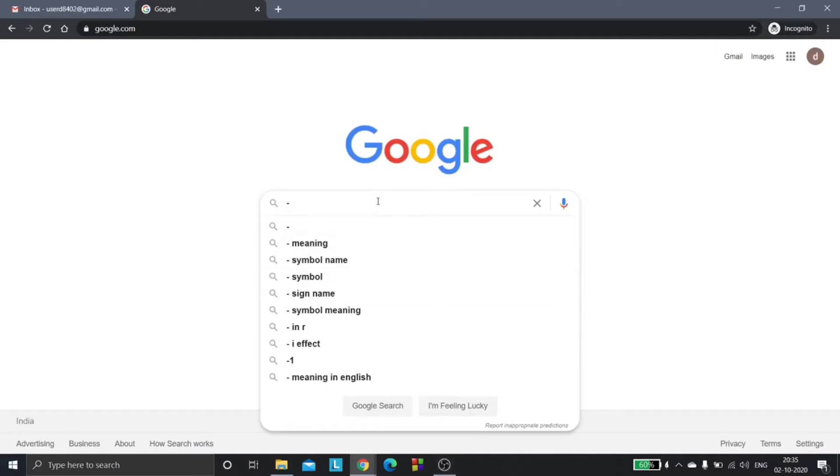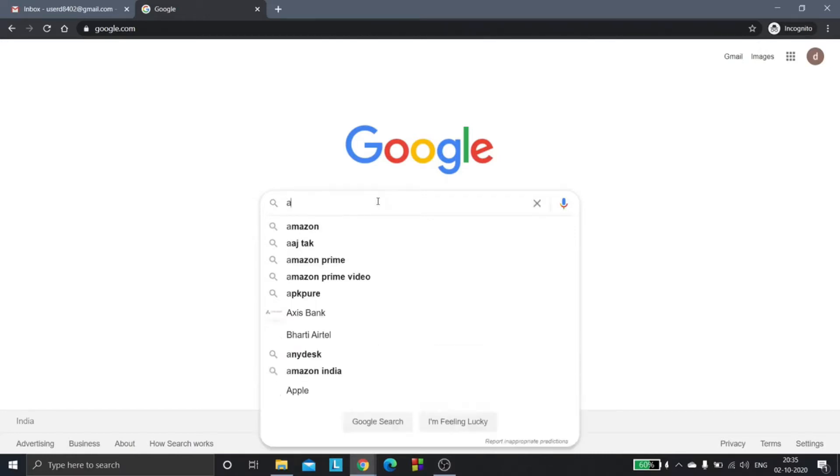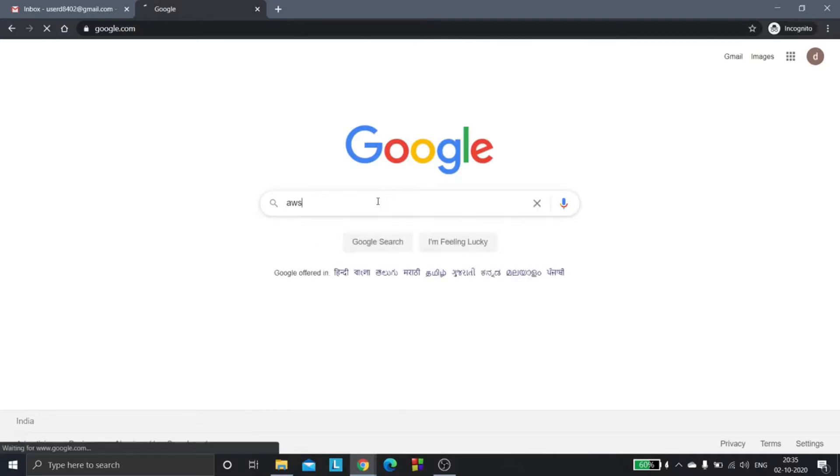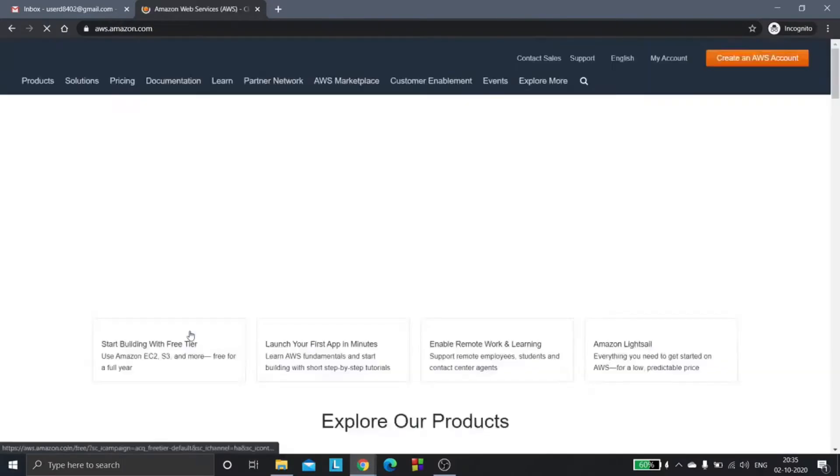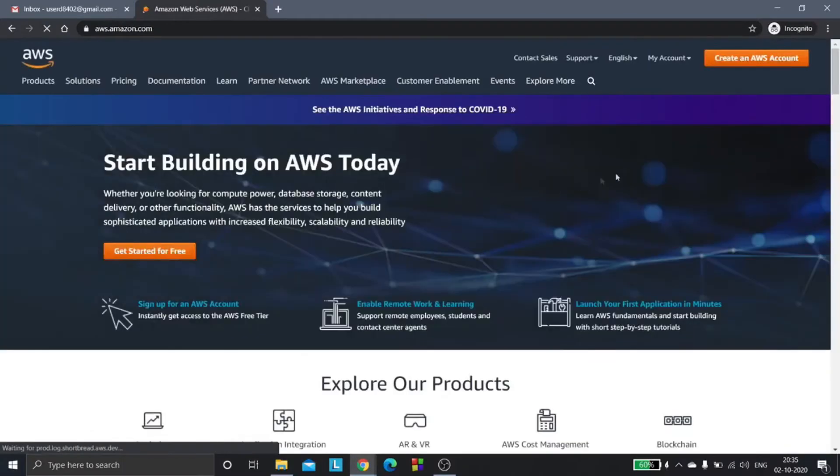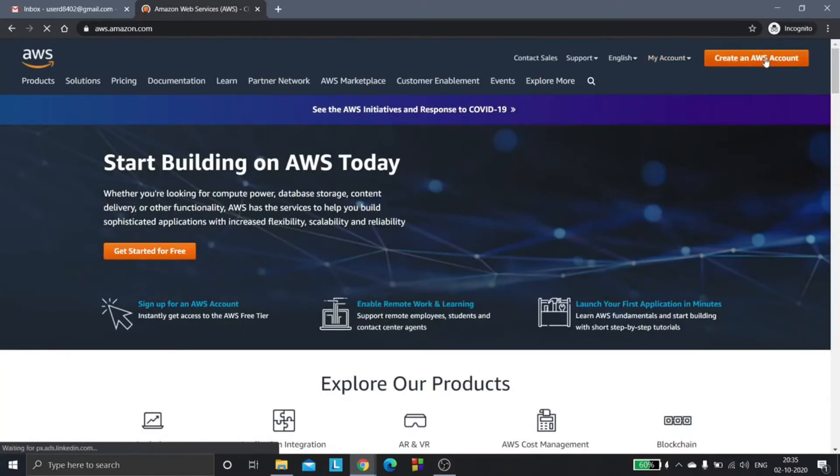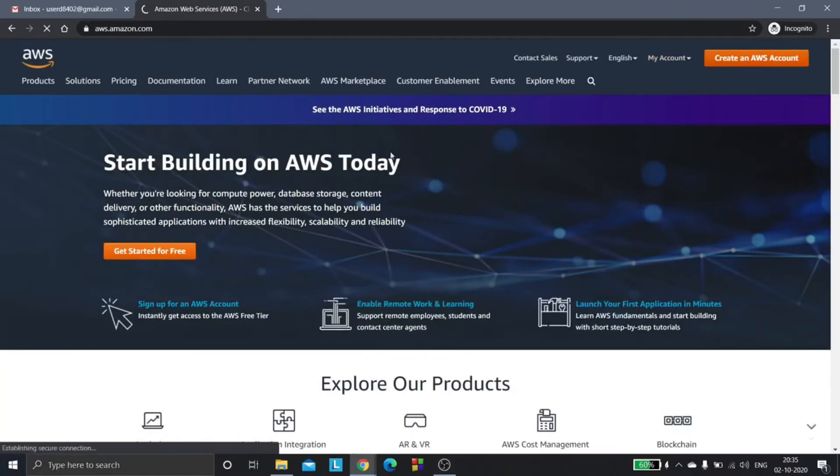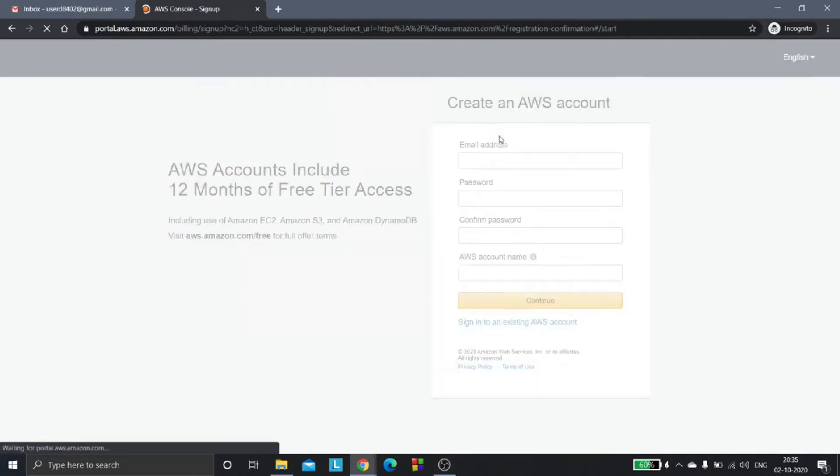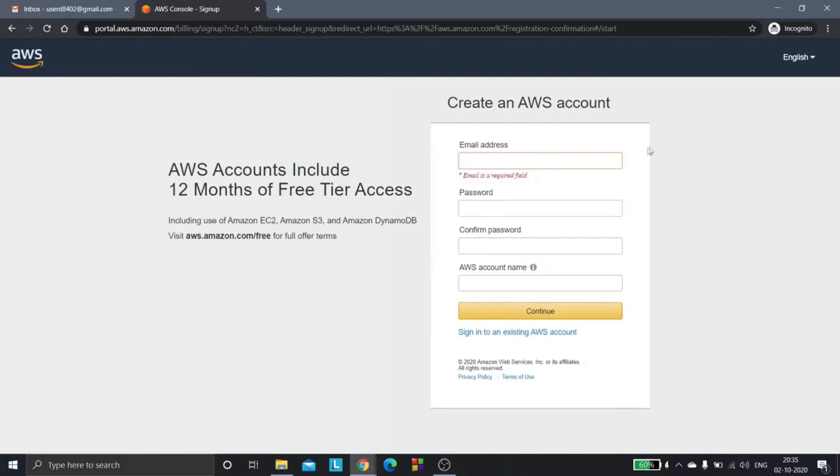Hi everyone, today we are going to see how we can create an AWS account and start using the services. We will go to the AWS official website, go to the top right, and click on create an AWS account. We will be redirected to this page where you need to enter the details.